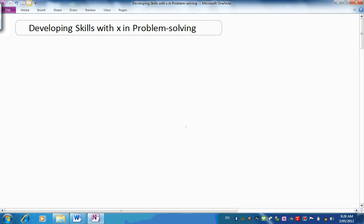Hi there, welcome to Developing Skills with X in Problem Solving, also known as Introducing Algebra Part 5.